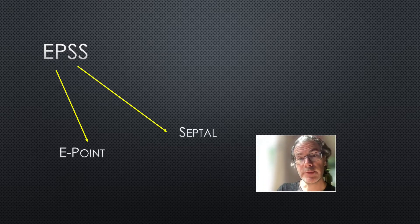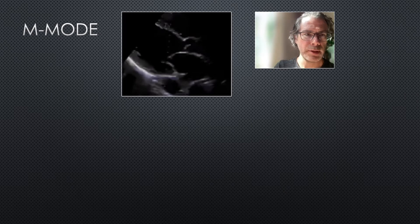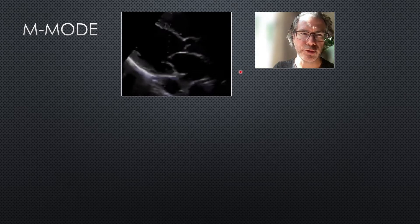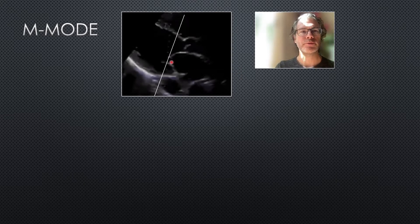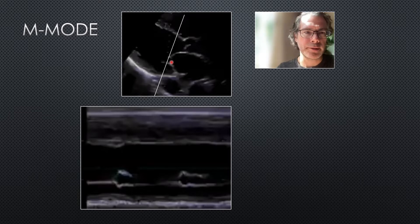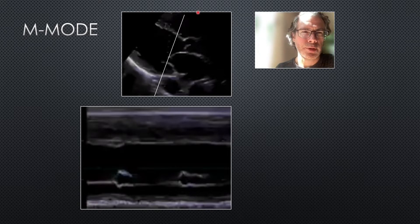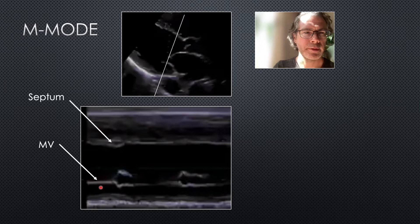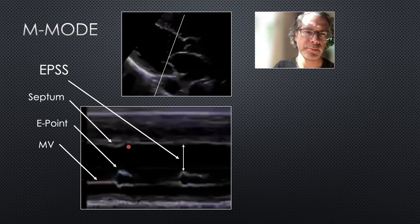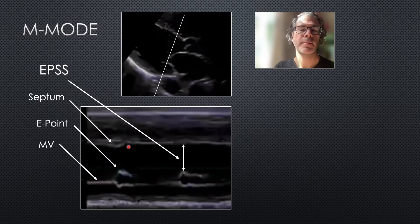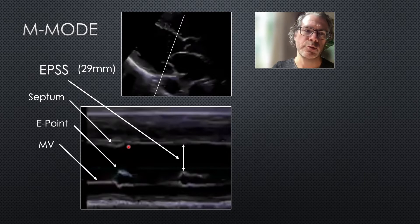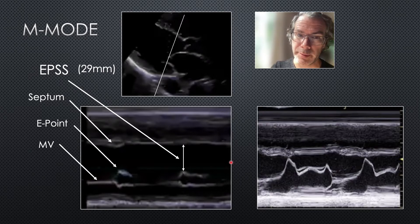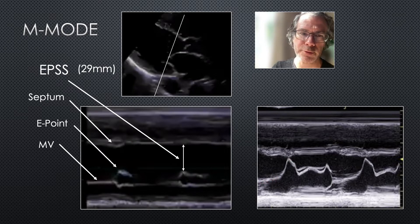EPSS stands for E-point septal separation. To measure it, get a parasternal long axis and drop your M-mode line through the tips of the mitral valve. When you activate M-mode you get a trace: all structures along the M-mode line are plotted on the y-axis against time on the x-axis. Here's the mitral valve, there's the septum, there's the E-point — the closest point the mitral valve gets to the septum. The distance between the E-point and the septum is the EPSS. In this example it's increased at 29 millimeters. Here's a normal EPSS where the mitral valve flicks up and slaps into the septum — no gap at all.